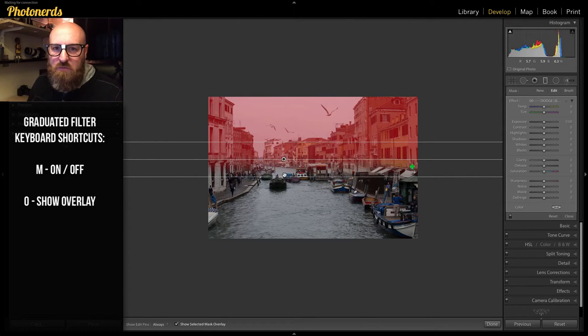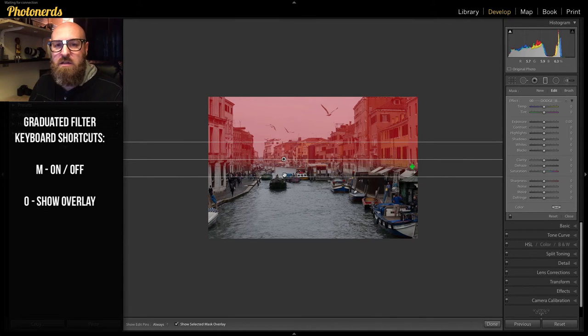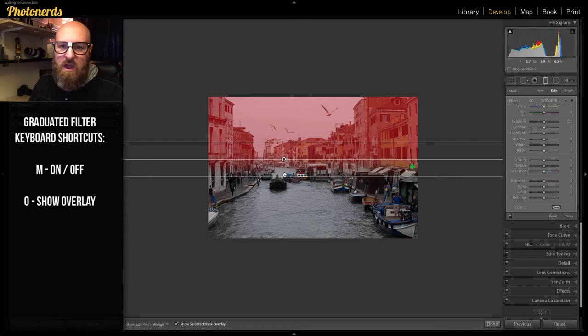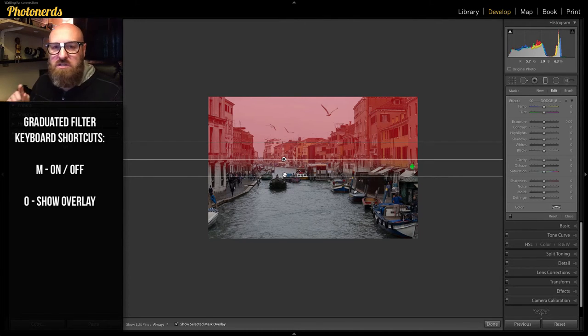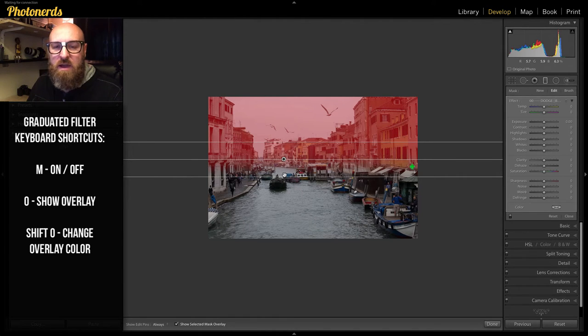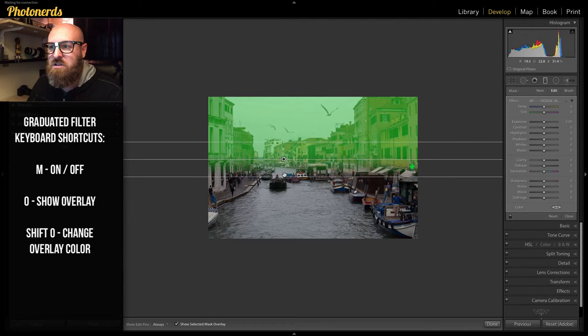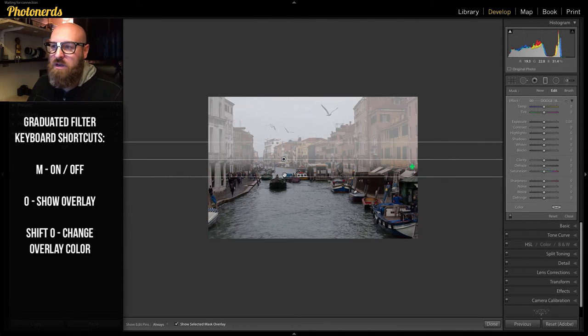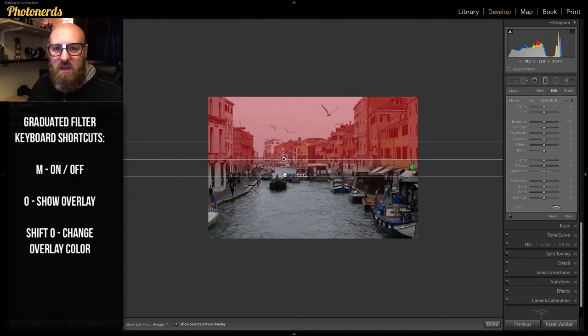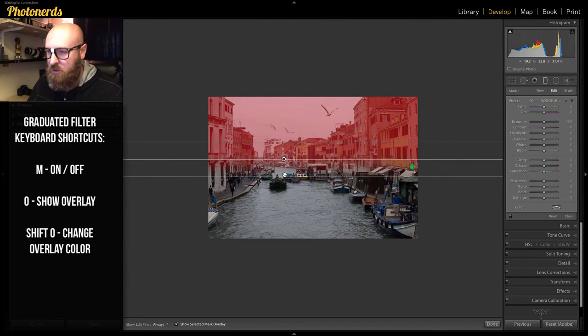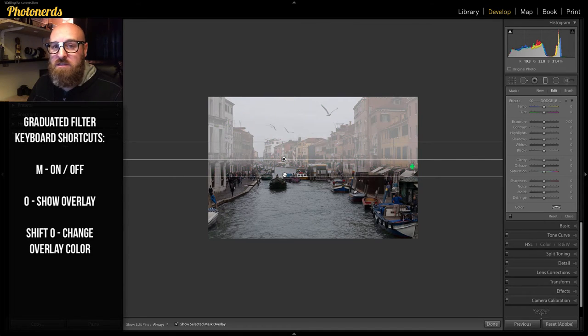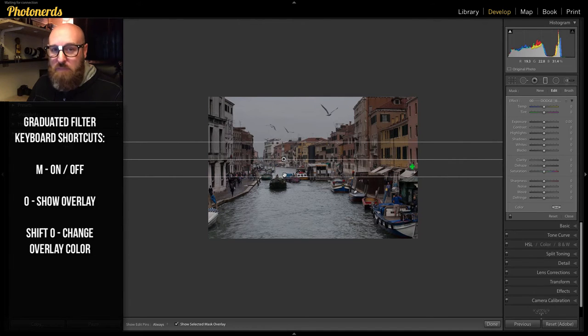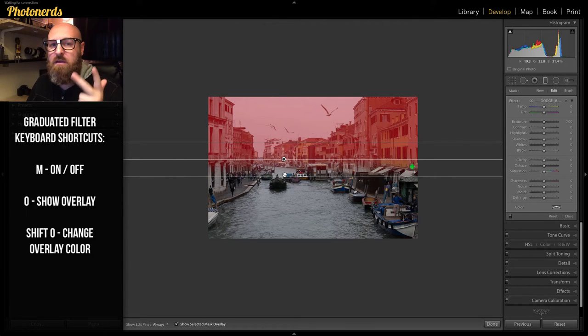By the way, I had gotten this question from somebody who had asked, why was the overlay on my Lightroom green instead of red? A really quick tip on that is if you want to change the color of your overlay, you can actually do that by hitting Shift-O. Shift-O will change the color of your graduated filter. You have a few different options here. You have red, which is the default color. You have green. You have white. You have black. And then it goes back to red. Four colors.